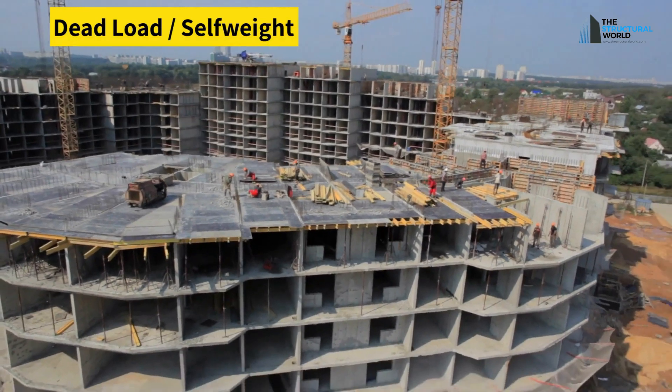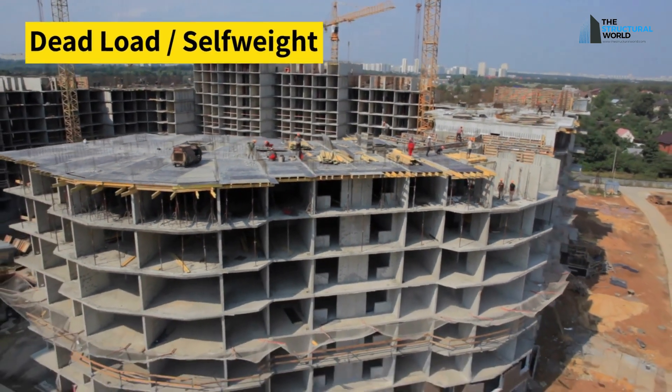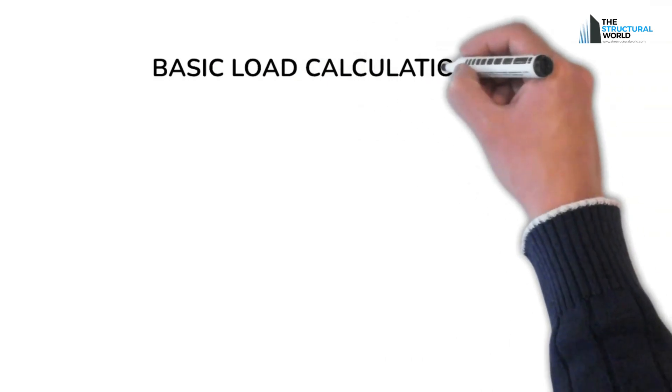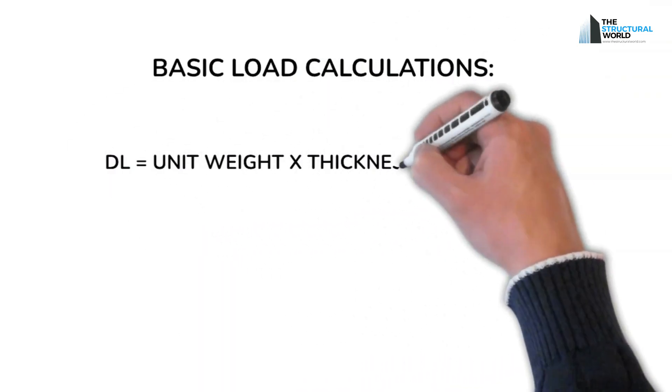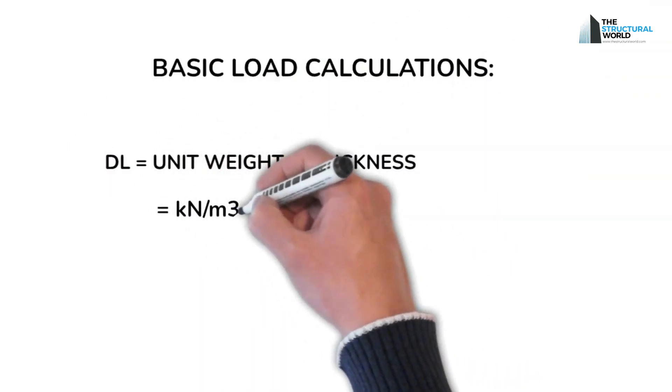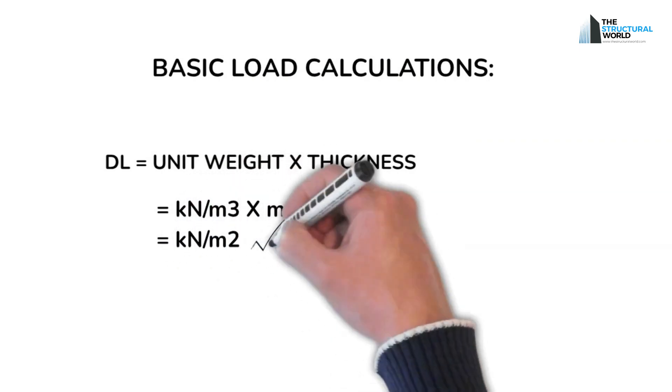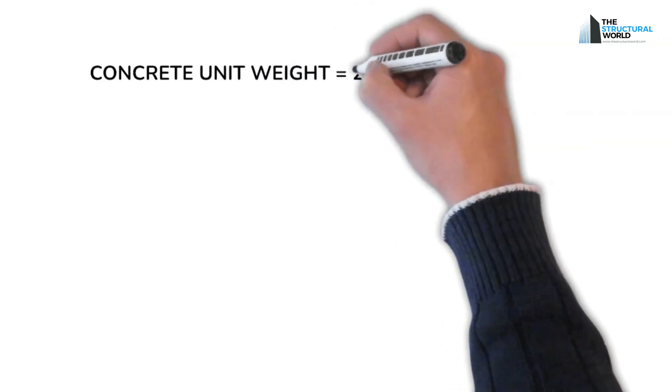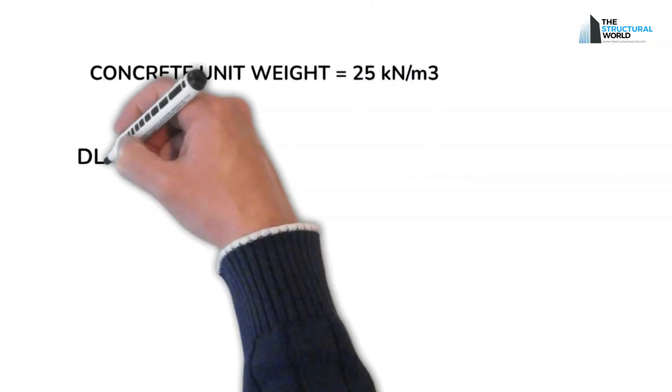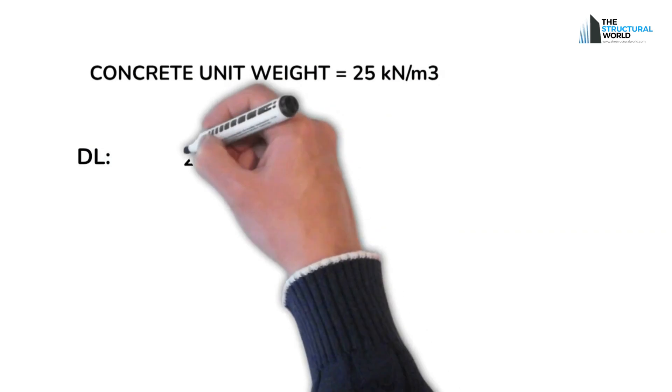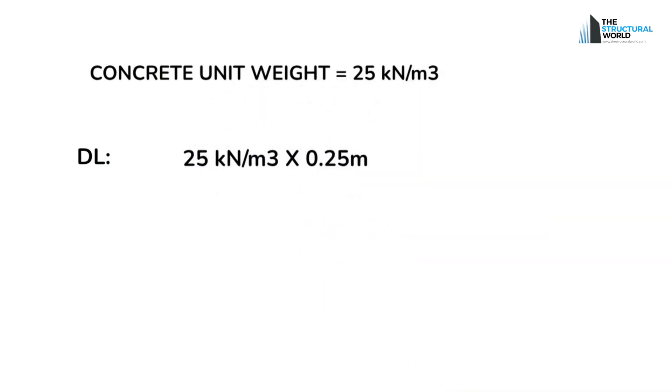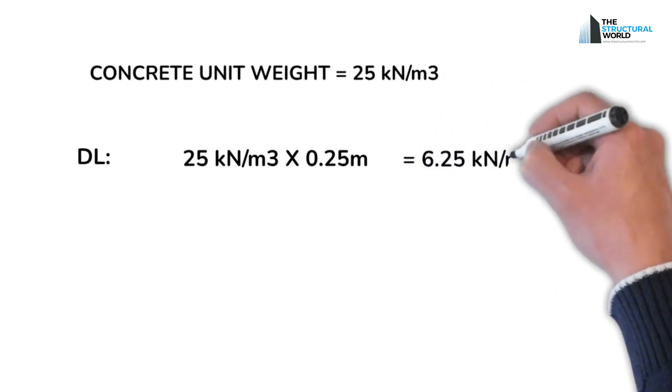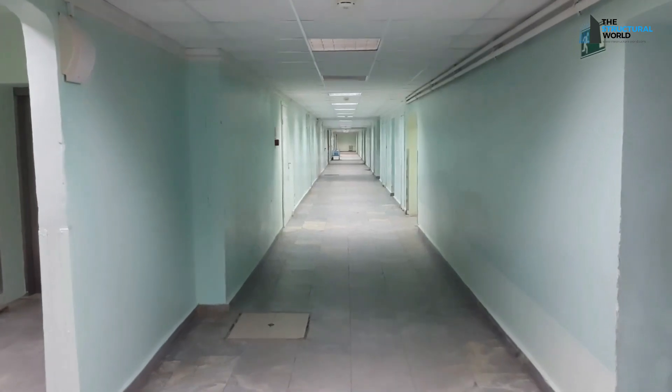Dead load is the self-weight of the structure. To calculate dead load, the density or unit weight of the structure should be multiplied by the thickness. That will give us the weight of the structure per given area. For a concrete slab of 0.25 meters thick, for example, that will give us the following. Considering unit weight of concrete to be 25 kilonewtons per cubic meter, 25 kilonewtons per cubic meter multiplied by 0.25 meters equals 6.25 kilonewtons per square meter.